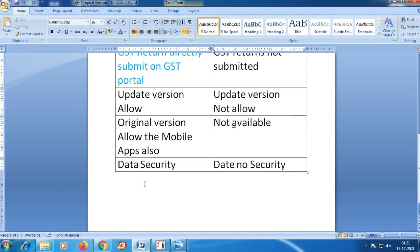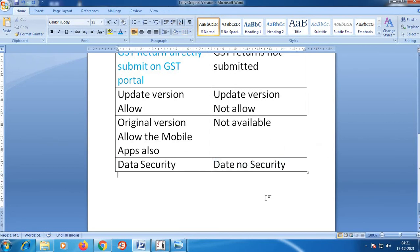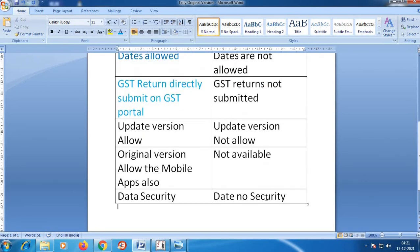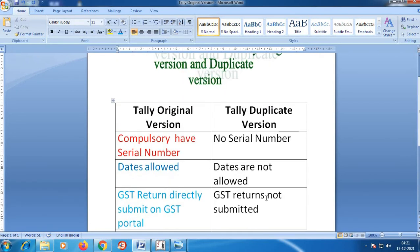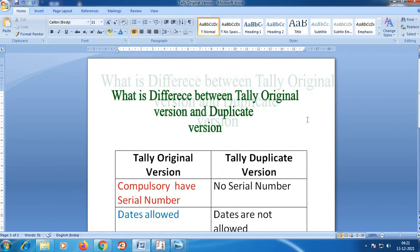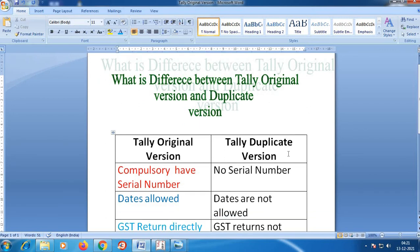The last key difference is Data Security. With the original Tally version, there is backup security built in. If you are using an educational mode or pirated version, there is no data security. Since accounts data is the most important thing, if we miss or lose account data, we will face many problems.